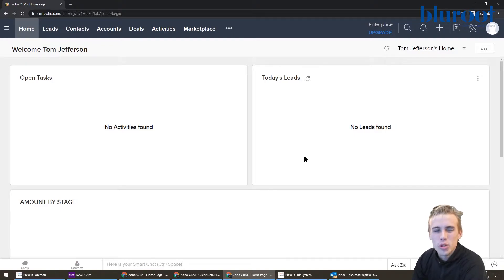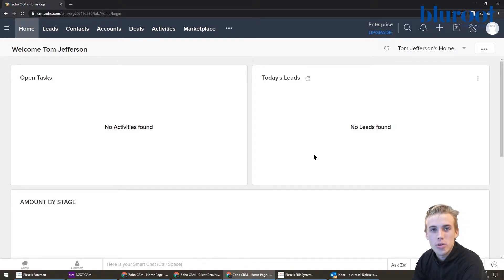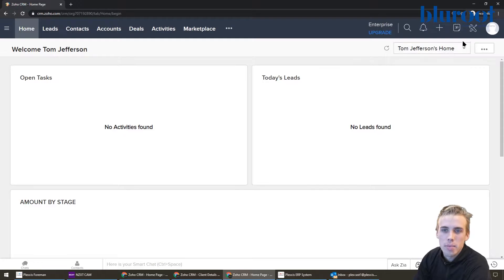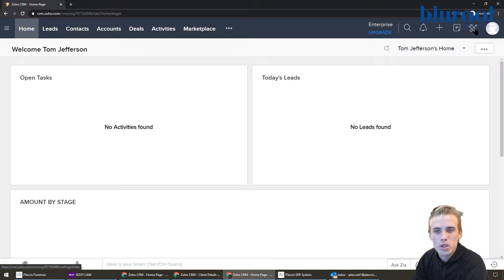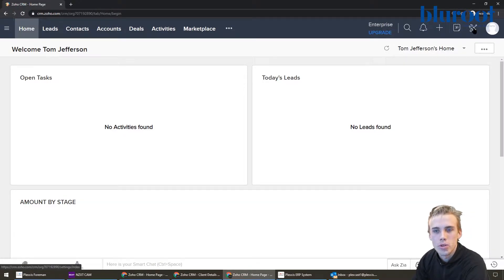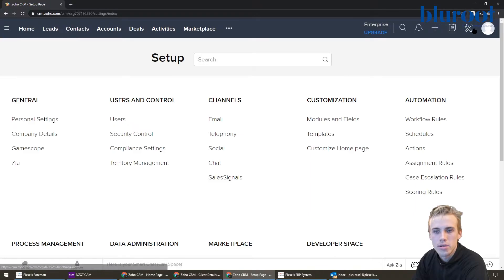But what you're going to want to do is actually go to the settings area, and you can find that by clicking this wrench and screwdriver in the top right corner. So I'm going to click that.